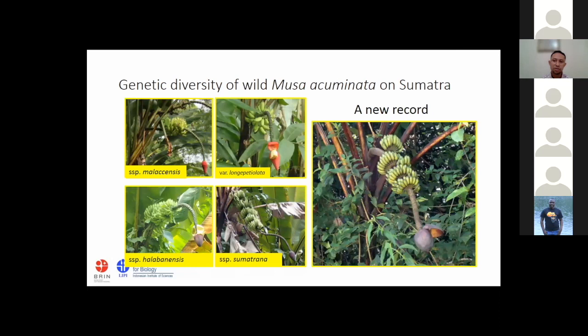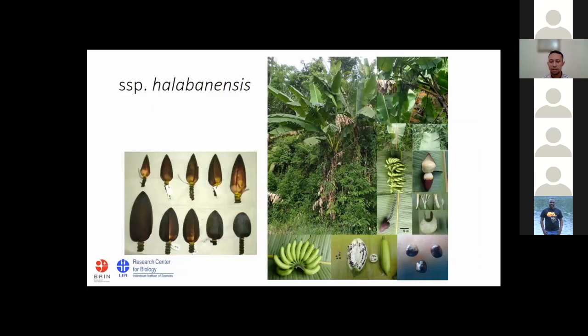From the explorations in Sumatra, we identified five types of wild Musa acuminata: subspecies malakensis, variety longipetiolata, subspecies halabanensis, subspecies sumatrana, and we also found a new record in Aceh province.